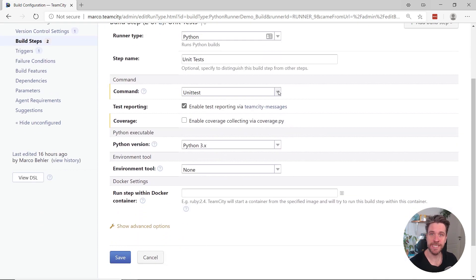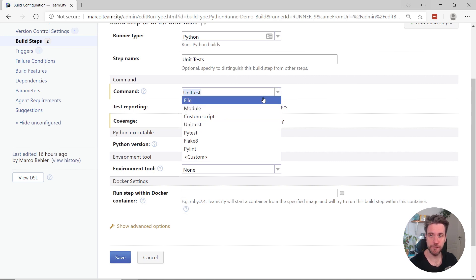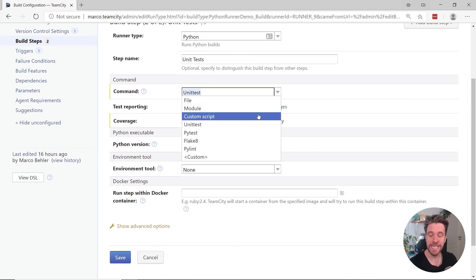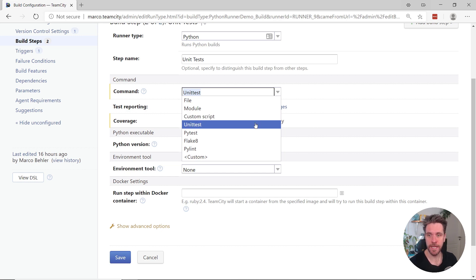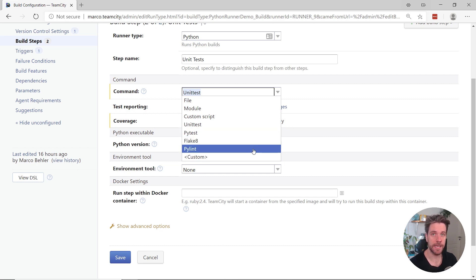For example, you can tell the Python runner to execute a specific Python file or Python module, even a custom script that you enter right in the TeamCity UI. You can run unit tests, you can run PyTests, and even linters like Flake8 or PyLint.